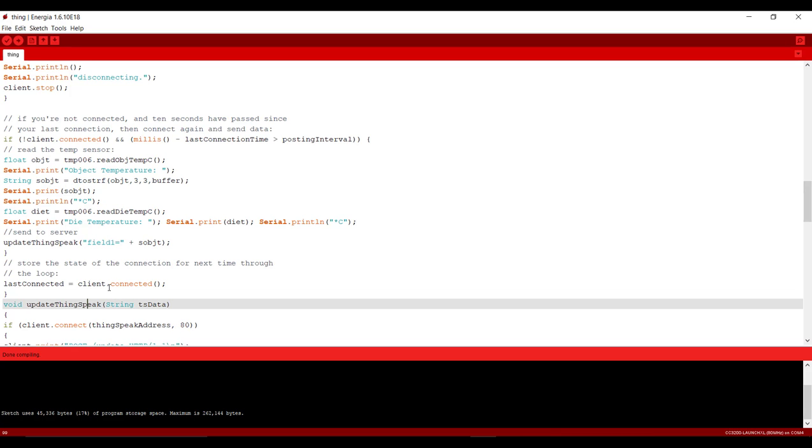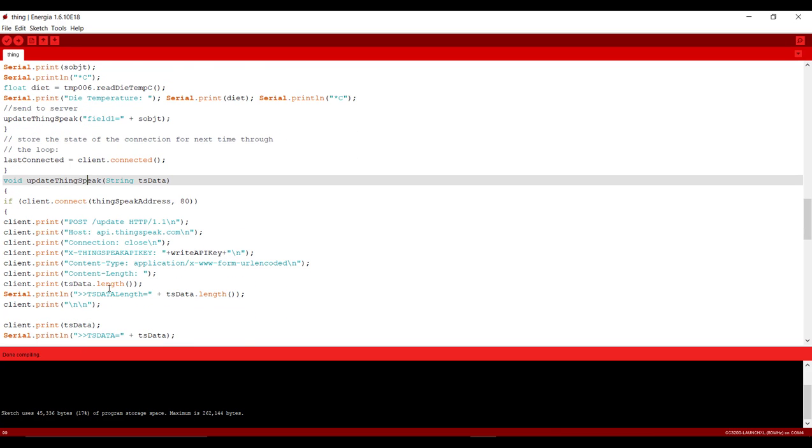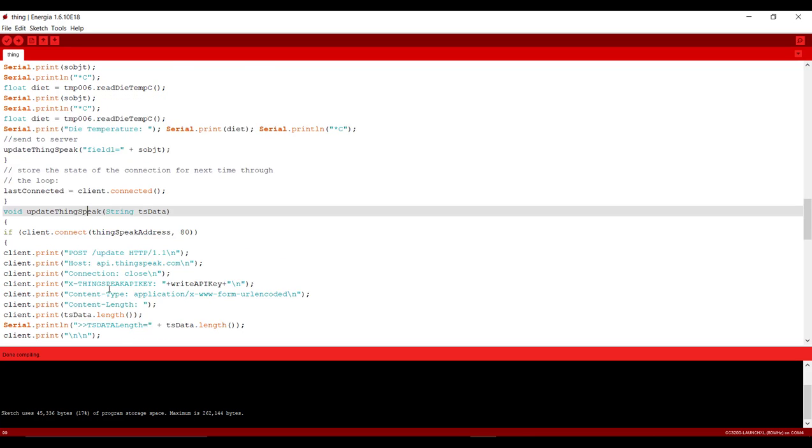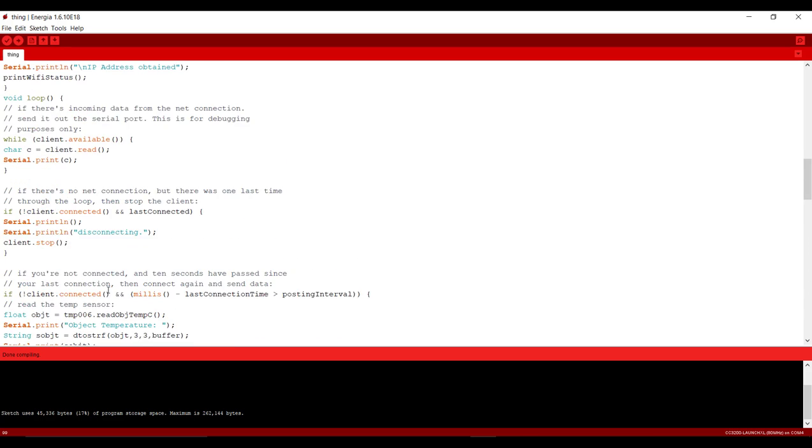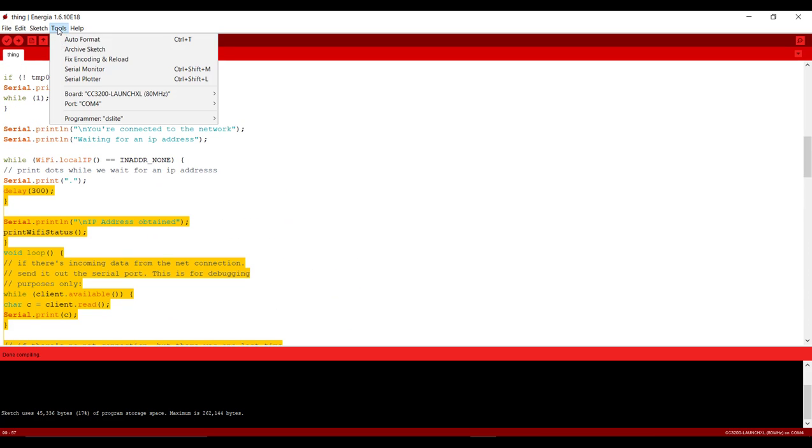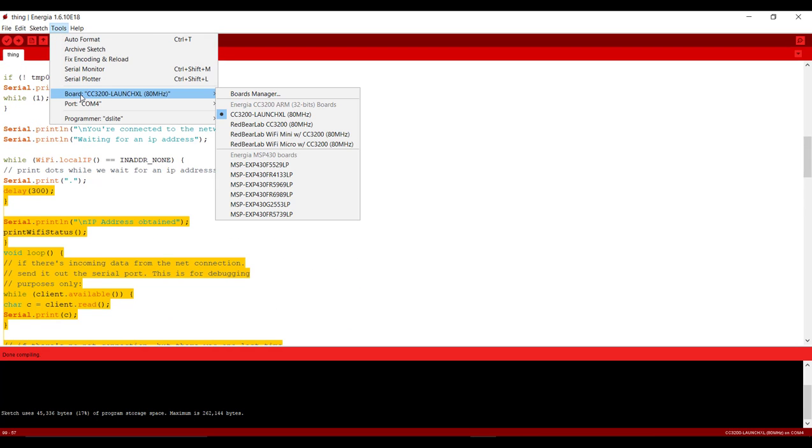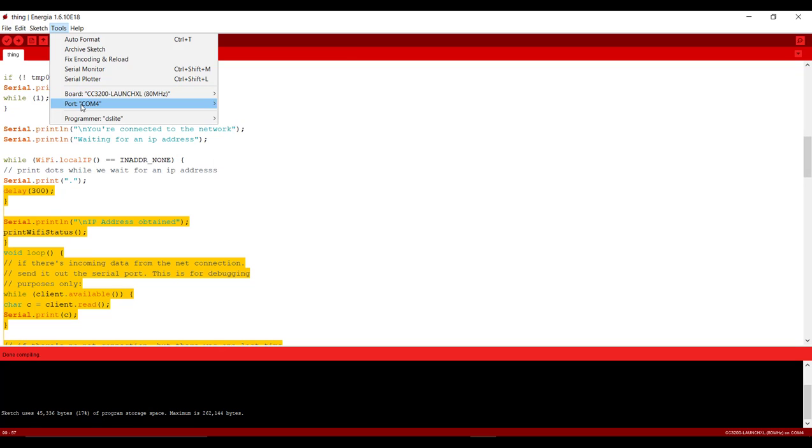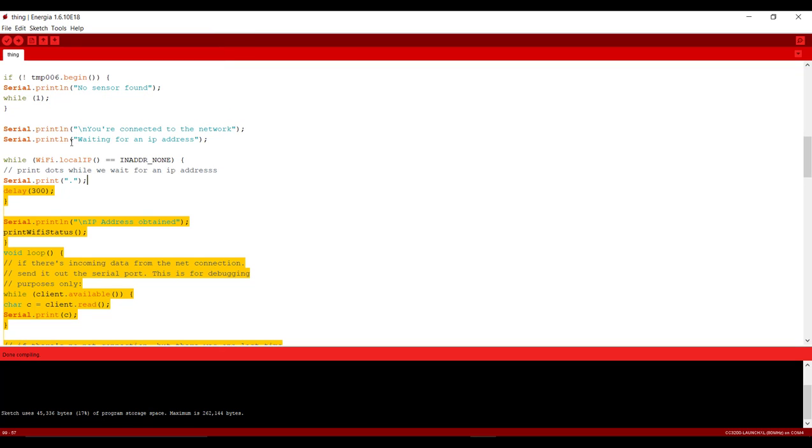If you have any doubt in this program so please please please comment below. We will come back to you as soon as possible. And after that go to tool and check that you have selected right board and right com port and just click on upload. It will take some time to upload this program.